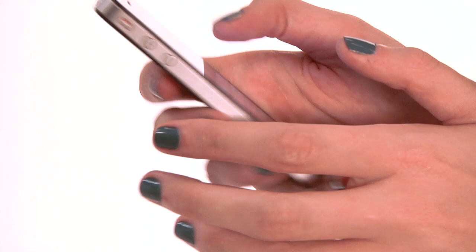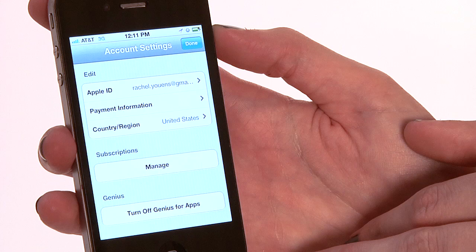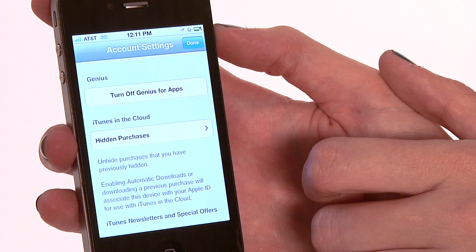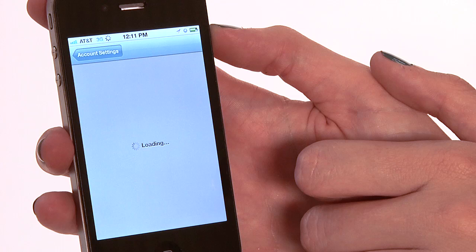Now we're in our Apple ID account. We can see all our account details. This is where we can manage our payment information and things like that. It's also where we can find those hidden apps. So you're actually going to scroll down a little bit and you're going to see Hidden Purchases — click on it. Going in here will show those apps that we've chosen to hide.